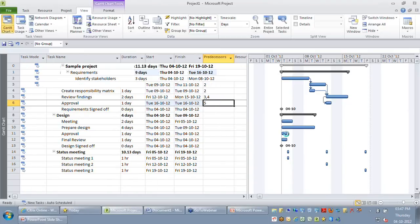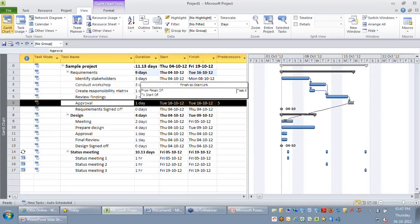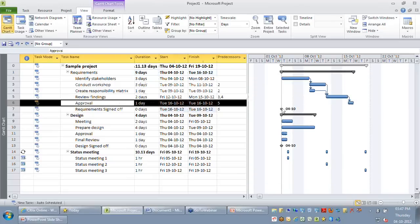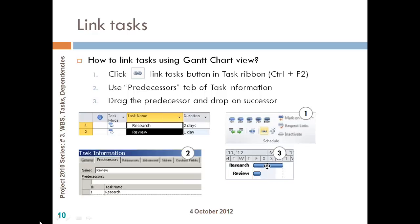There are many ways to set dependencies, but I'm just giving you the few simple ways by which you can set dependencies between any two tasks.